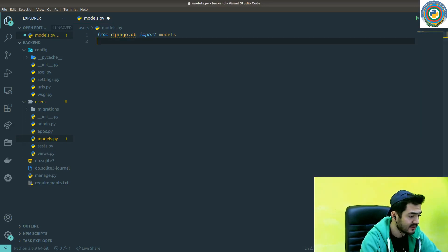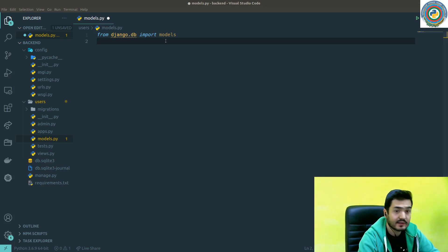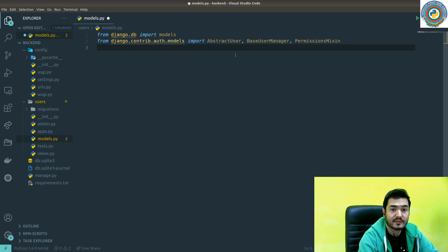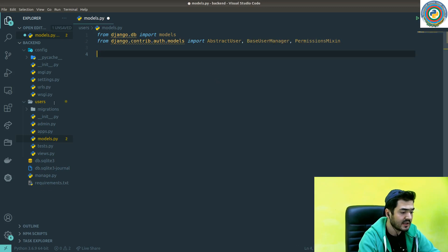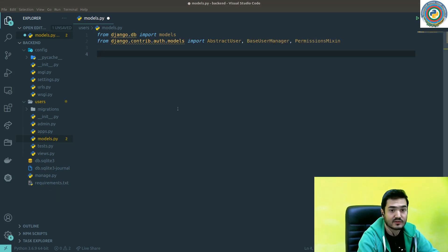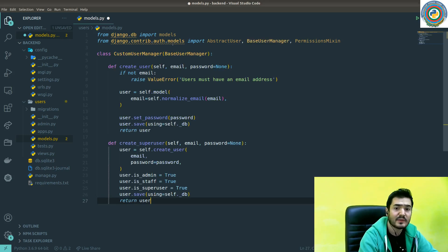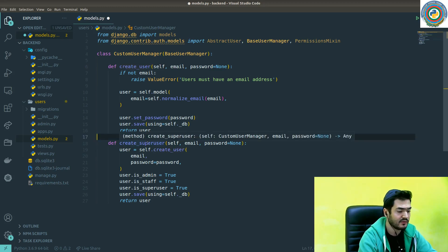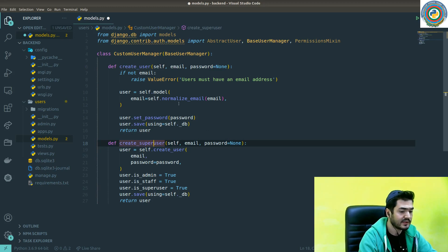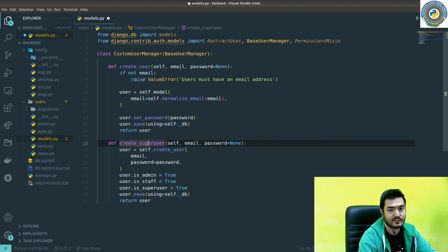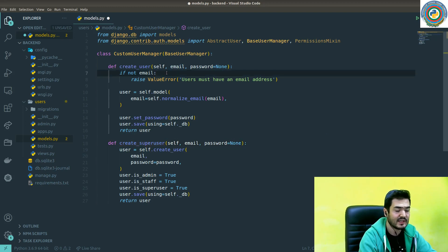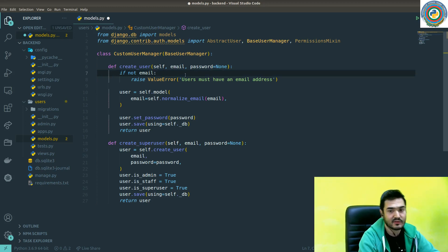We are going to extend from the existing Django things. Let's quickly import - we have AbstractUser, BaseUserManager, and PermissionsMixin. For custom user manager, I'm going to name it CustomUserManager. It extends from the BaseUserManager and has create_user and create_superuser methods. For our login flow, we are not going to use the username at all. The primary login method for us is email and password pair.